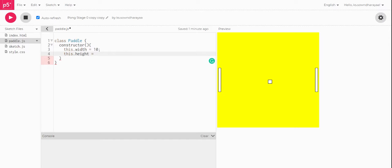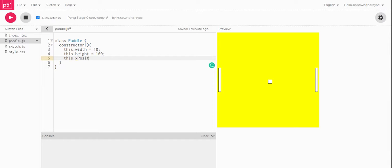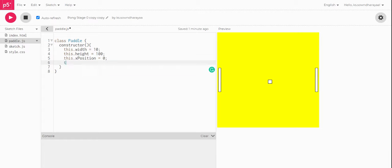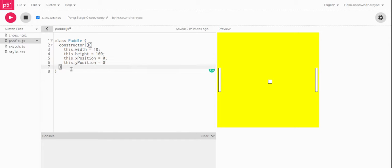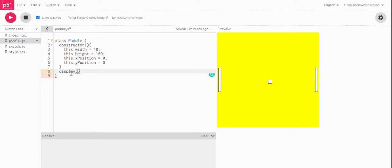And this dot x position is equal to, we'll give zero for now and later we will define it. Y position is equal to, let us give zero for now.